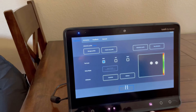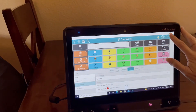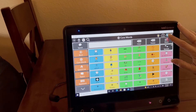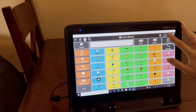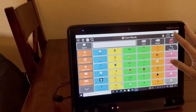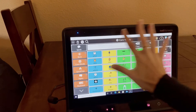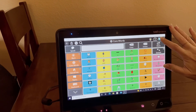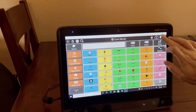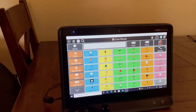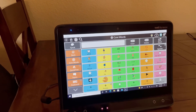Now I can close out of this. I can pause or play the eye gaze feature — if I'm editing I want to pause it, and if I'm ready to use it then it's set.